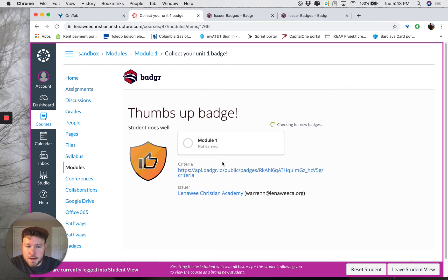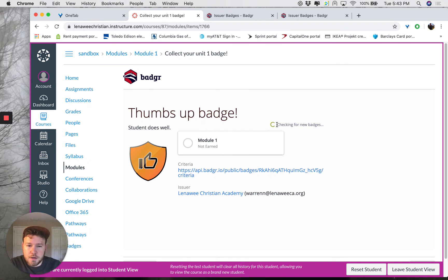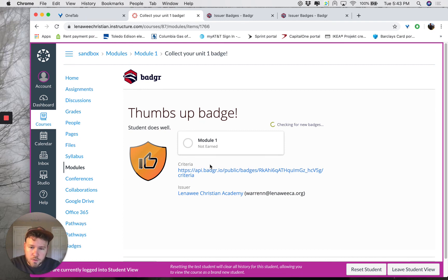Badger does not let you see the badge rewarded under the student preview — not until the course is published and the students are real and enrolled in the course, as far as I can tell from experimenting with it all day. But what the student would see is a spinning check for new badges, and then they would see the badge actually rewarded to them. And there you've done it — you've joined an issuer, created your first badge, and rewarded it to the student. Thank you very much.